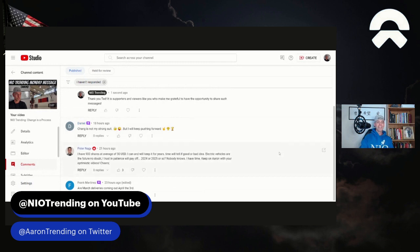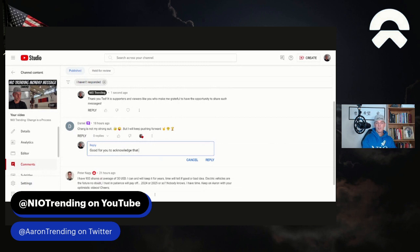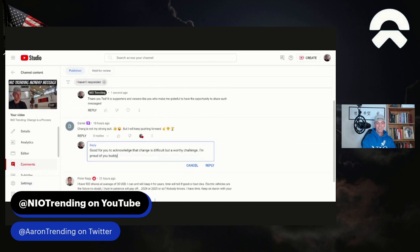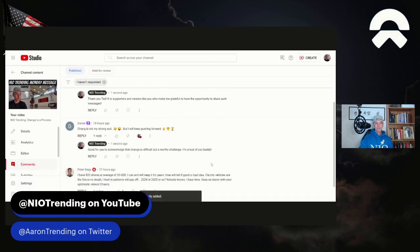Daniel, what's up? He says, change is not my strong suit, but I will keep pushing forward. Daniel, I appreciate that, man. Good for you to acknowledge that change is difficult, but a worthy challenge. I'm proud of you, buddy. And I am. Again, there's a lot more depth of value in things like this for me than even making money, whether it's investing or whatever.